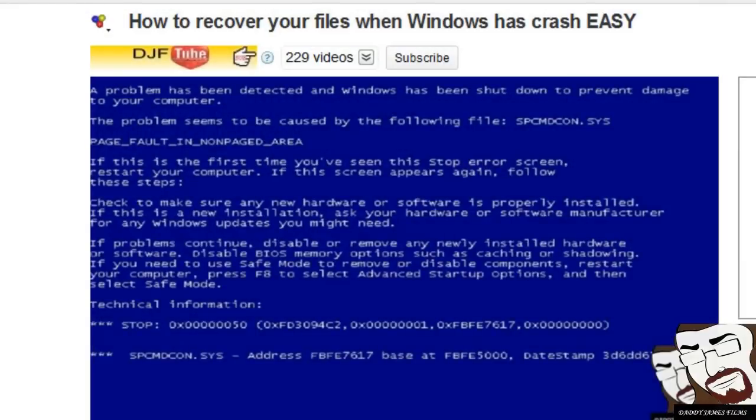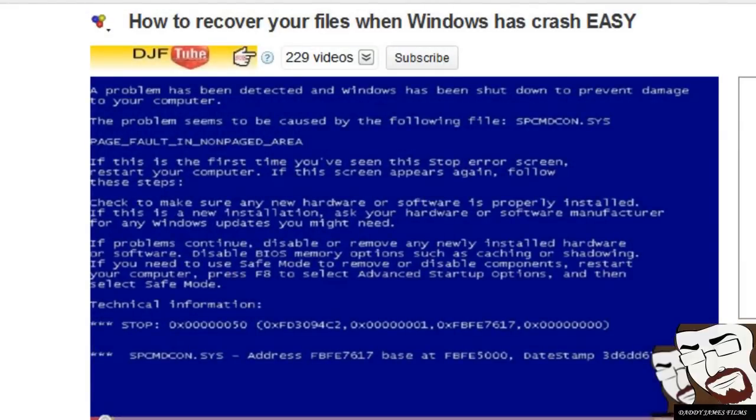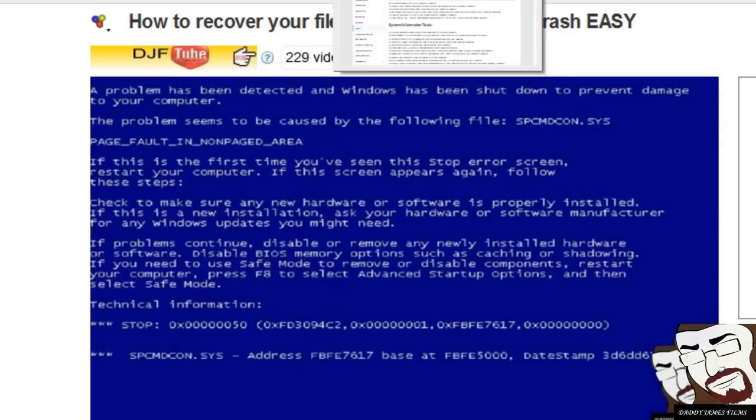But like I said, this is only one way of recovering your files. There's a bunch of other ways. I'm going to show you another way, which is a very good way of doing it as well.